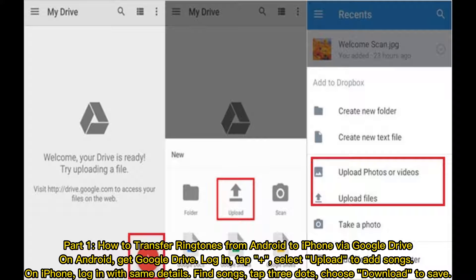Part 1: How to transfer ringtones from Android to iPhone via Google Drive. On Android, get Google Drive, log in, tap plus, select upload to add songs. On iPhone, log in with the same details, find songs, tap three dots, choose download to save.